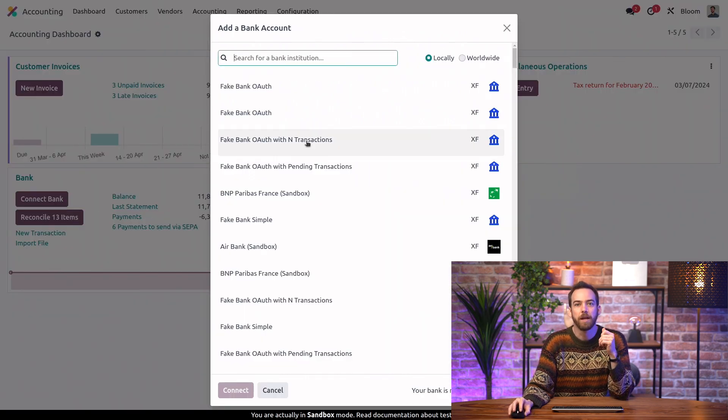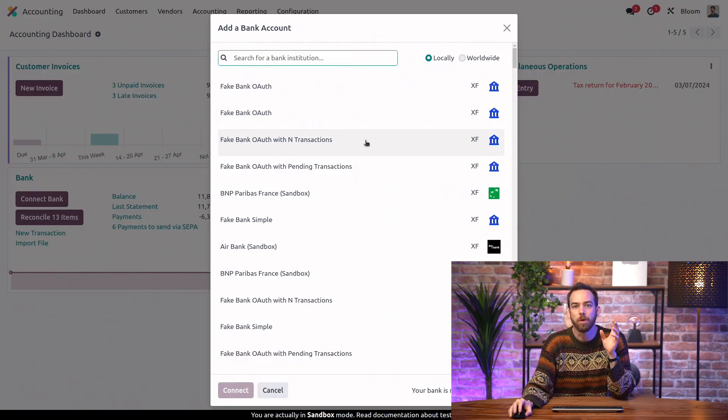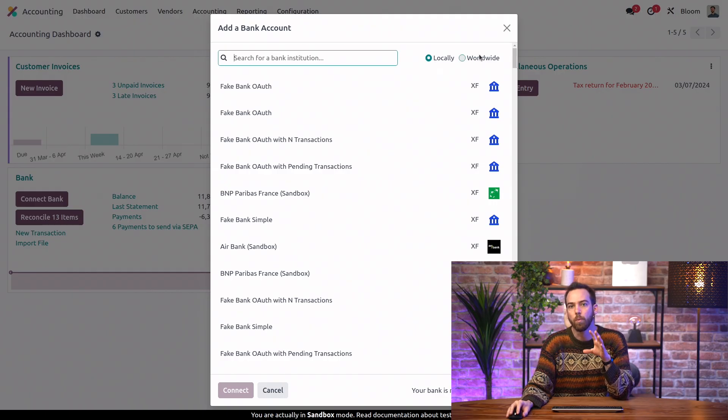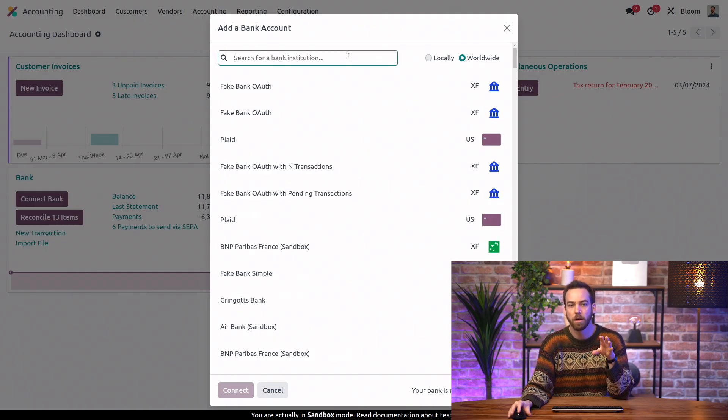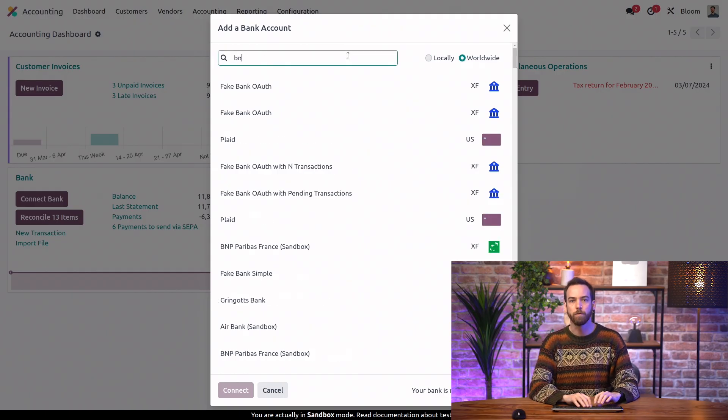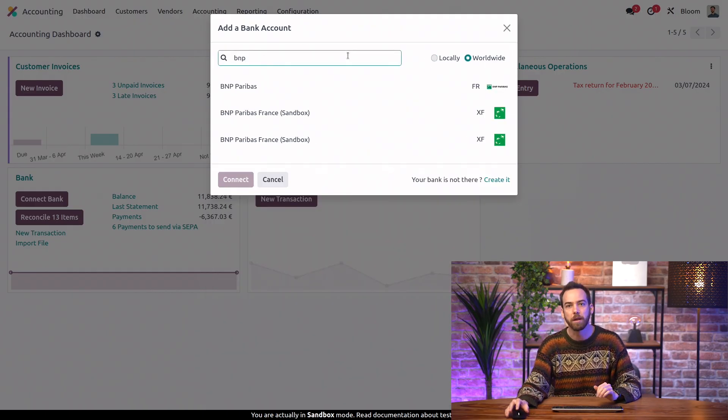And depending on our location, we can pick either locally or worldwide. We'll pick worldwide here, and we can search for our bank.